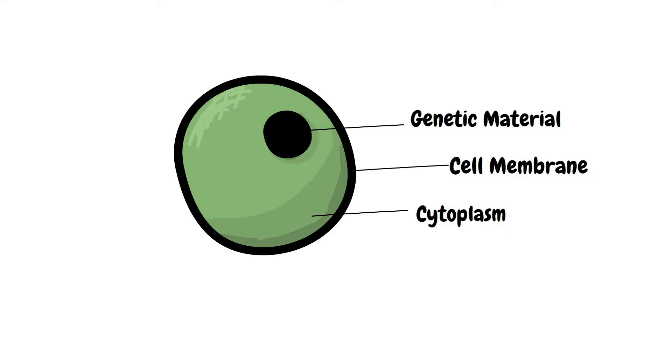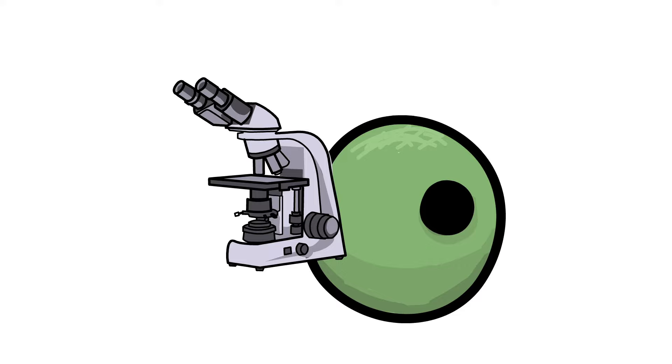Cells are too tiny to be seen by the naked eye, and therefore we require special instruments called microscopes to see them.